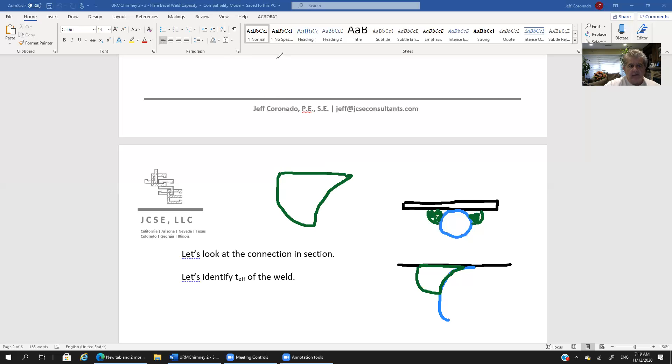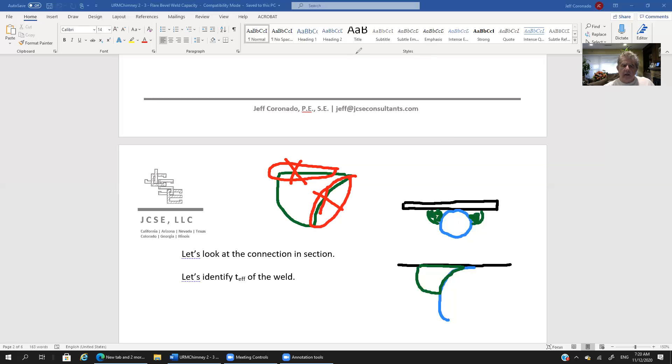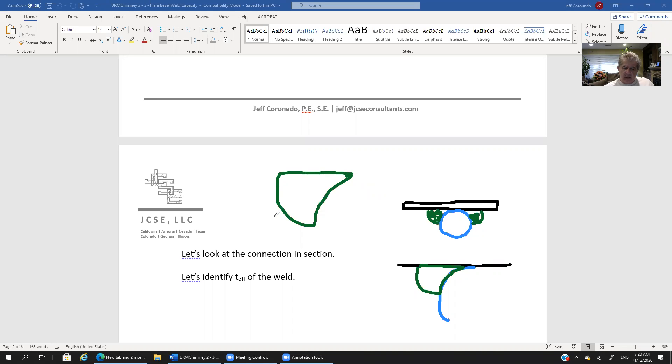Well it is not going to be this length here. It's not going to be this length here. Put an x through those.